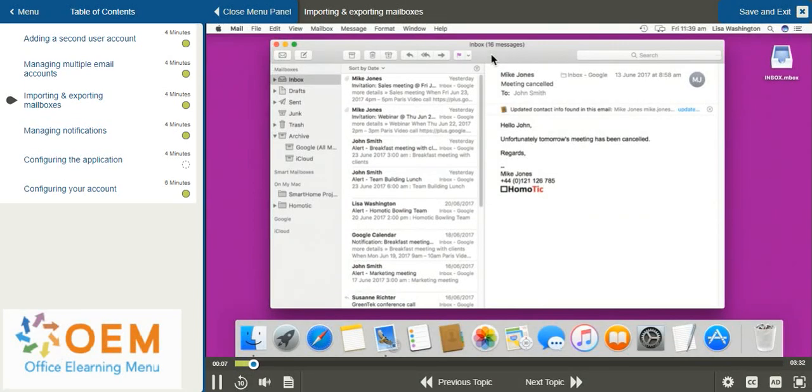To back up your mailbox or if you'd like to import messages from another account, the Mail application for macOS Sierra allows you to easily import and export your mailboxes.